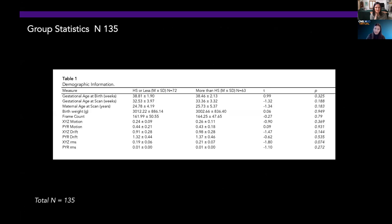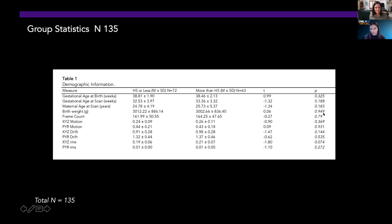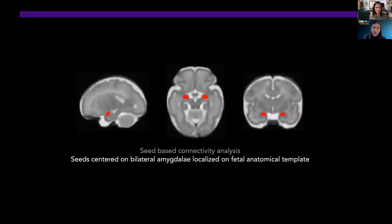To start off, we made sure our groups had no statistical significance on variables such as gestational age at birth, GA at scan, maternal age, and also imaging analysis variables such as frame count and motion. None of the groups are statistically significant on these variables.